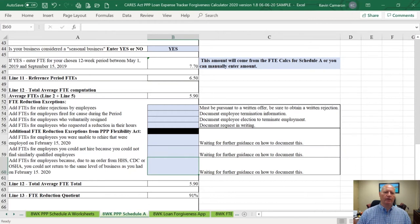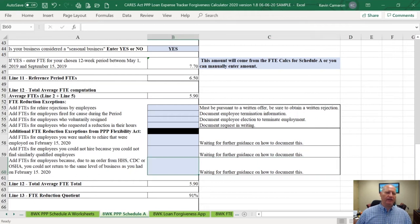The last new exception is an interesting one where Congress decided to help small businesses like restaurants and doctor's offices that were forced to close by an order from the CDC, HHS, or even OSHA. If you had 10 employees that couldn't come to work because your business was forced to close, for that period of time you can still count their FTE equivalency. We're going to wait for guidance on how to calculate that.